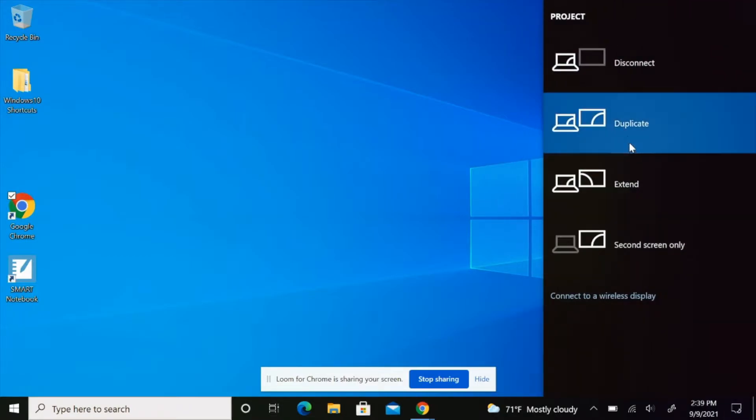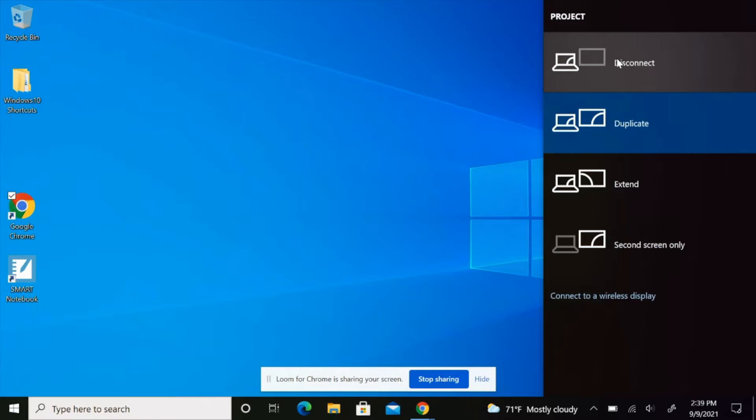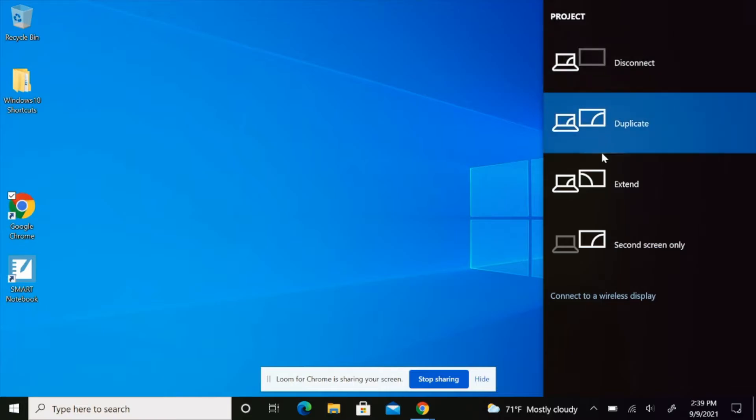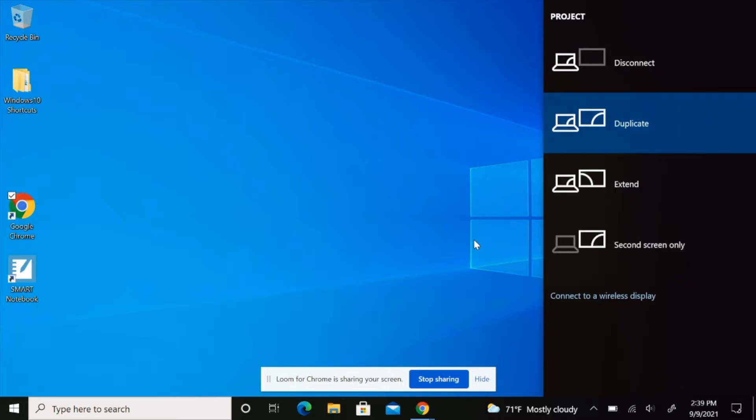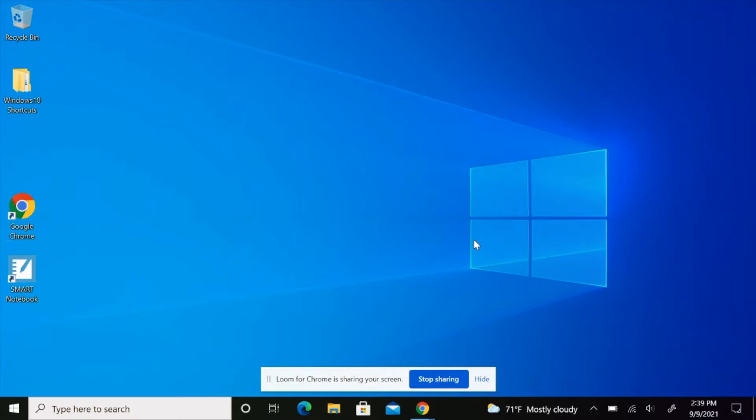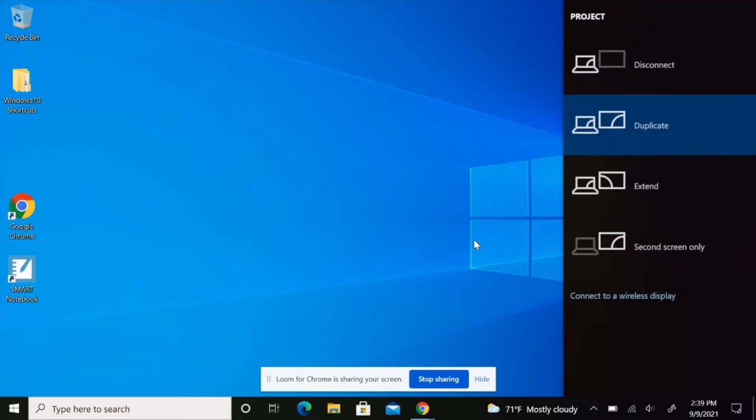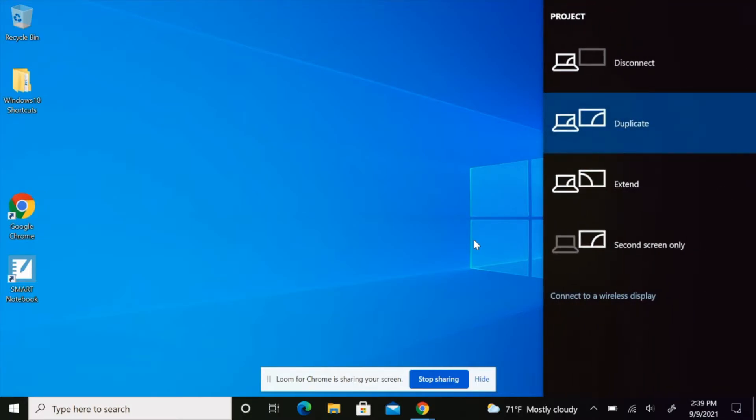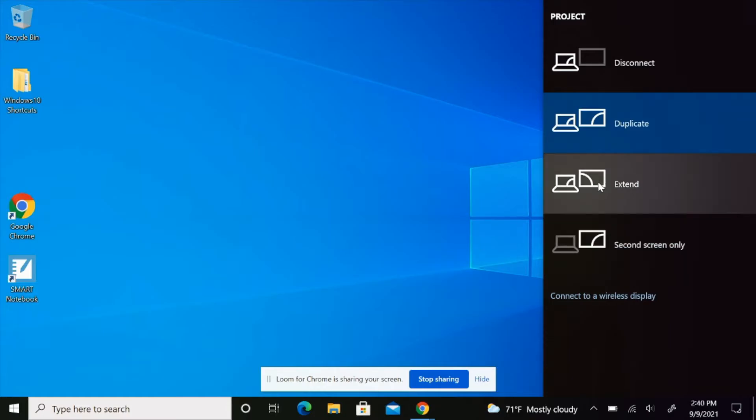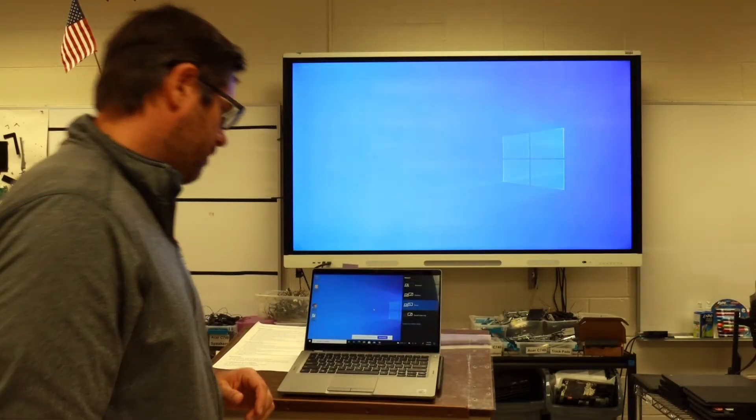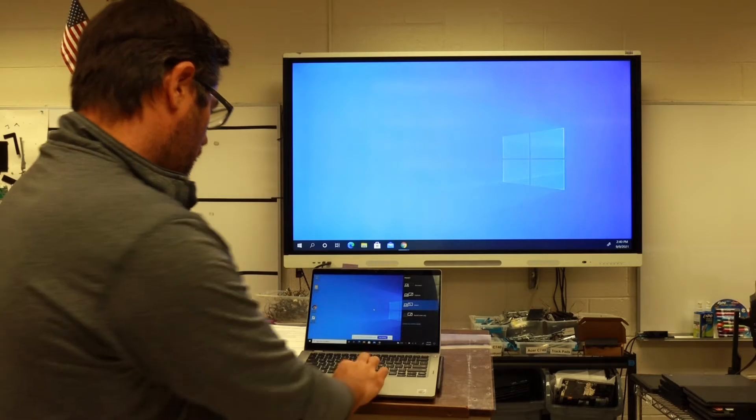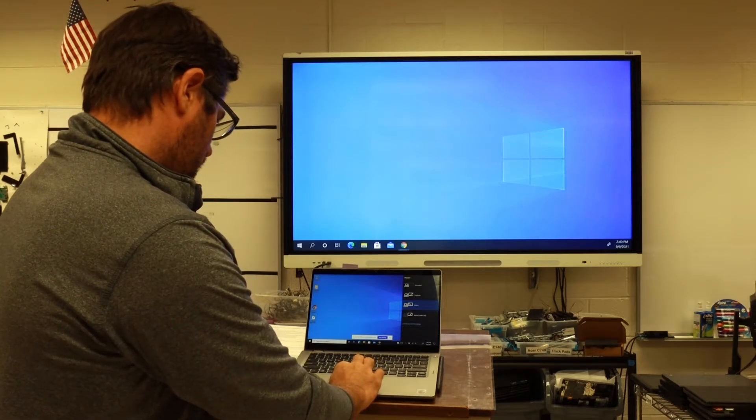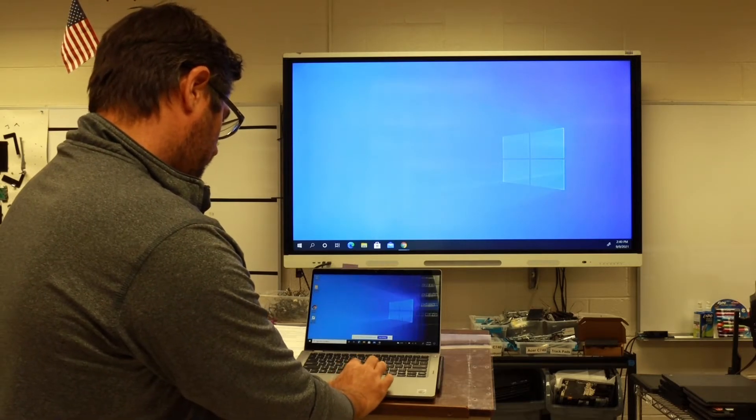I can disconnect, duplicate, extend screen, or use second screen only. Another way to do that is Windows P - hit the Windows button and P, and it brings up your options here. So let's extend, and now we're using extended screen.